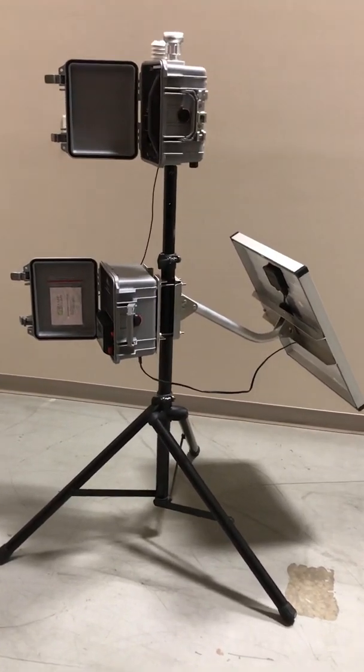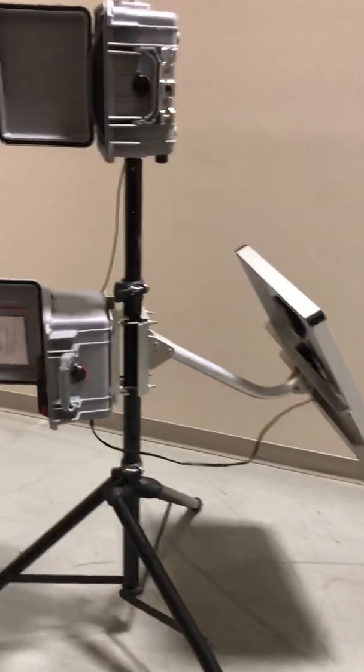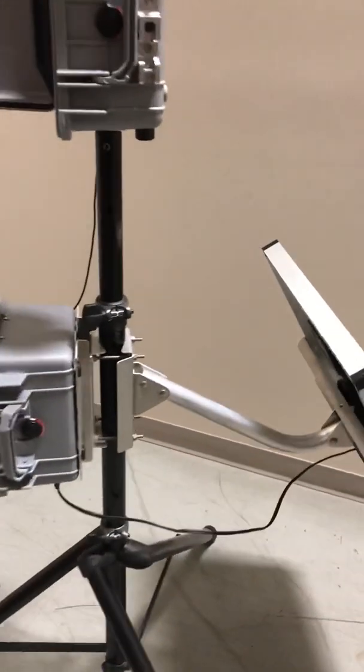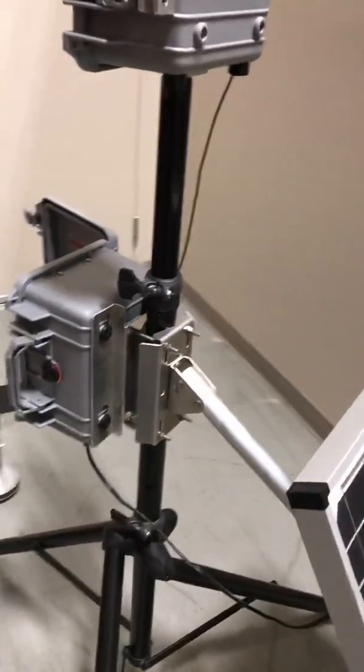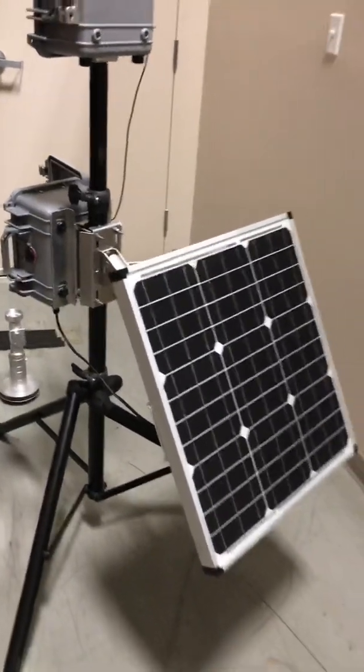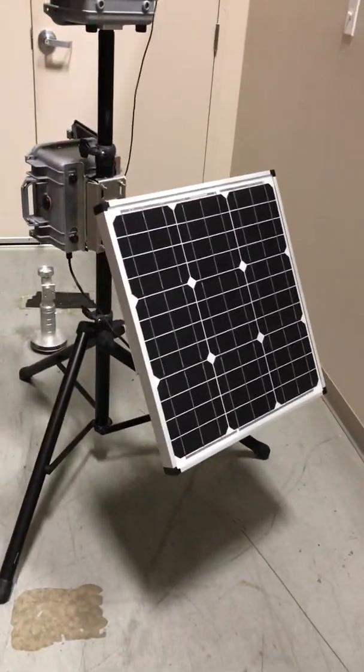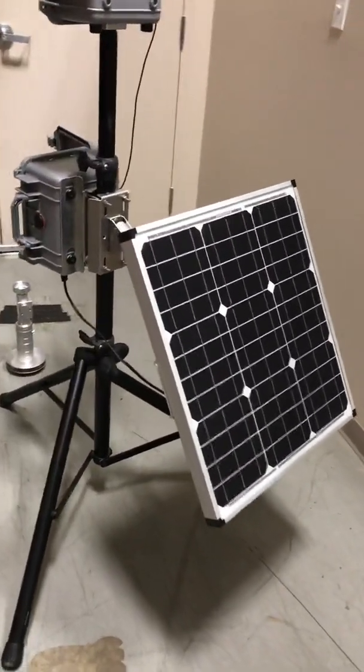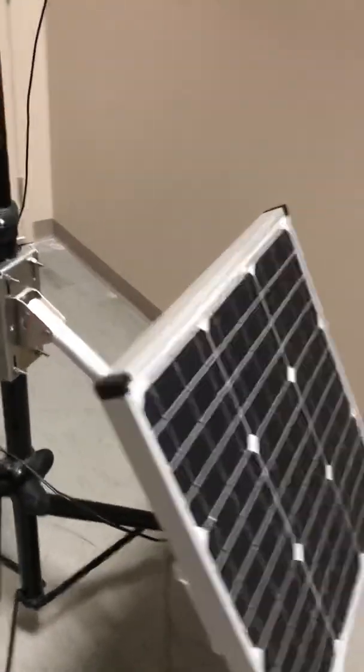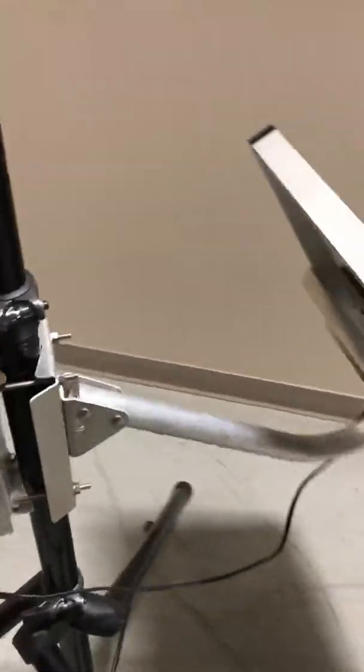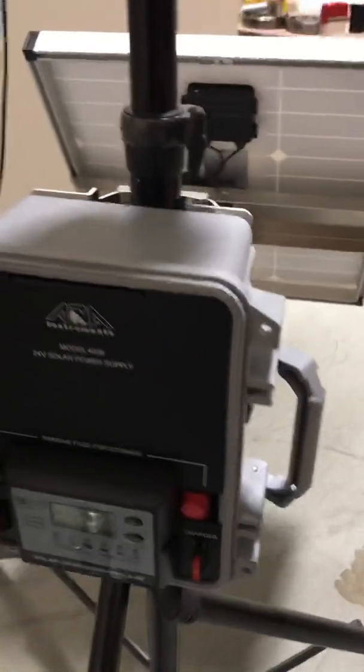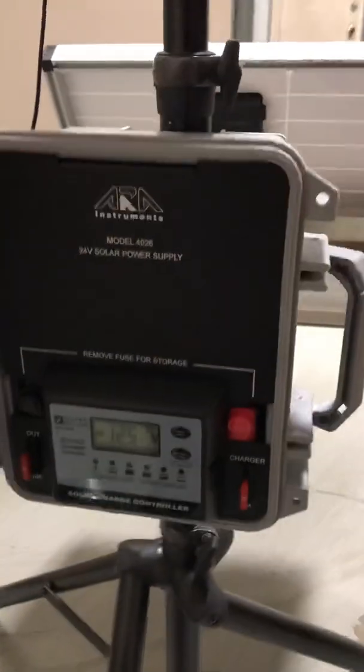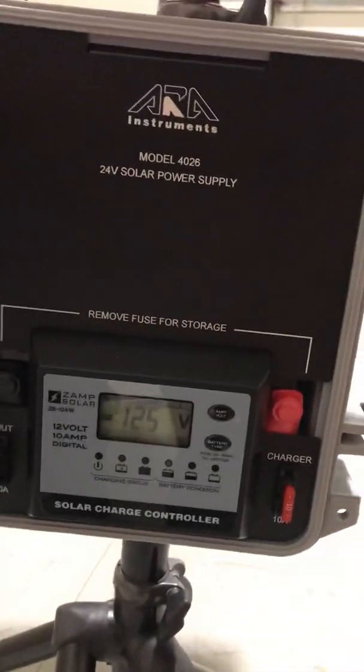This has a solar panel option. It has this nice tripod and it has a solar panel mount option. That solar panel will send power through that cable into this solar panel power supply.